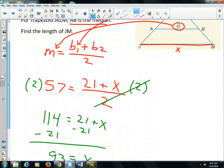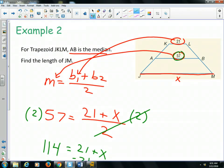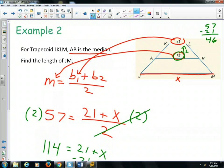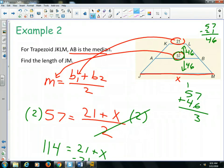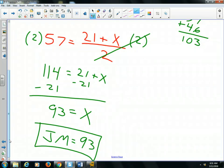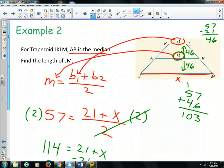Another way you could have done this: how many units is it to get from 57 to 21? If you take 57 minus 21, that would be 36 units. So if I have to go 36 units this way, I have to go 36 units more than 57. 57 plus 36 is 93. So anyway, you could have done it either of those two ways.